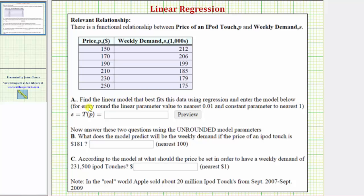Part A asks us to find the linear model that best fits the data using regression and enter the model below. We're told to round the linear parameter or slope to the nearest hundredth, and the constant parameter or vertical intercept to the nearest one.